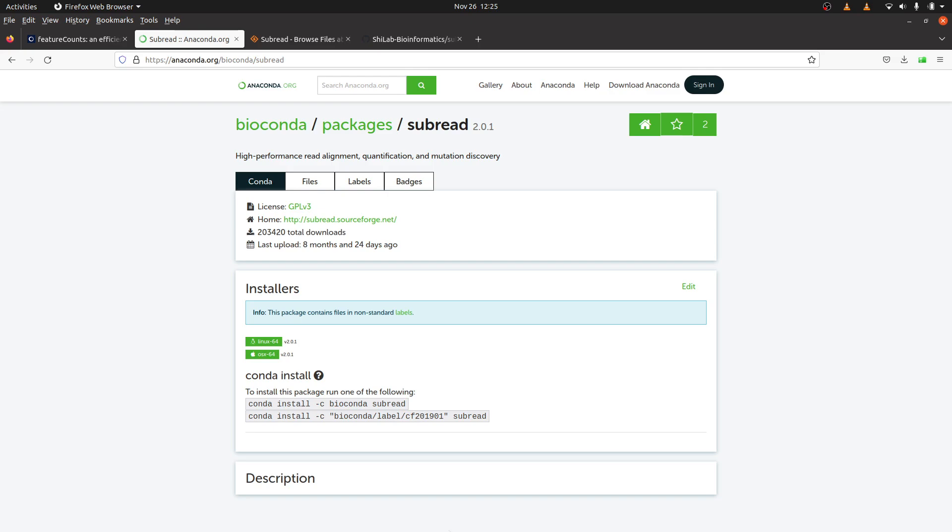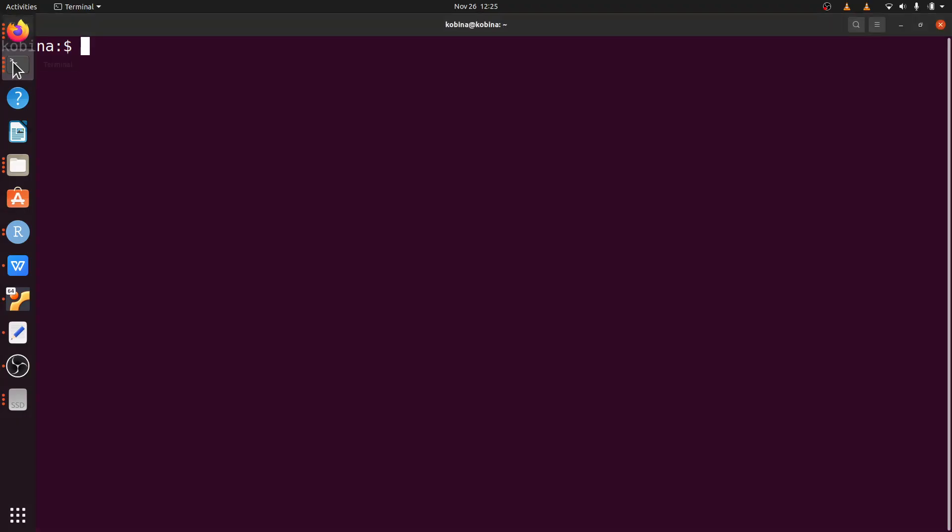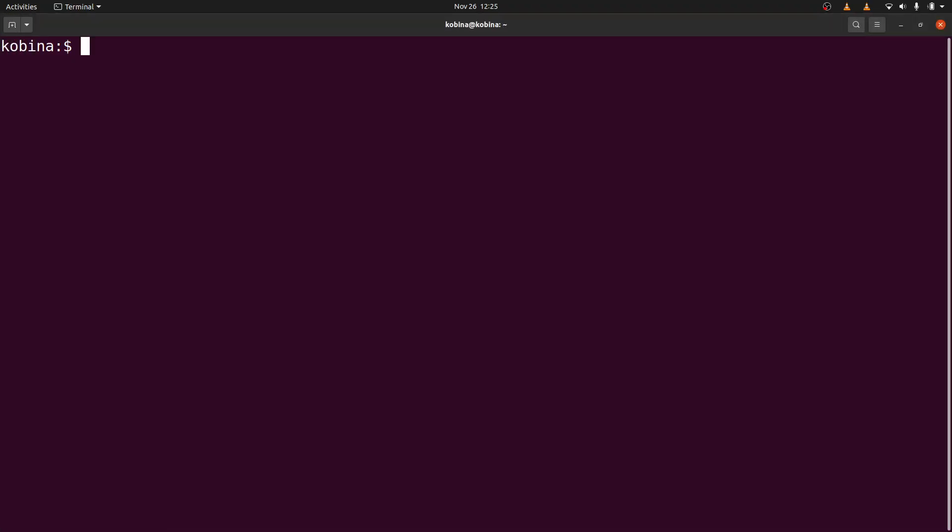So let's proceed. We will go to the terminal now and install feature count. Okay, I am on the terminal now. Again, make sure you have installed Anaconda. Instructions for installing Anaconda can be found in the description. So what we are going to do first is to add a conda channel. We are going to add bioconda. We say conda config.